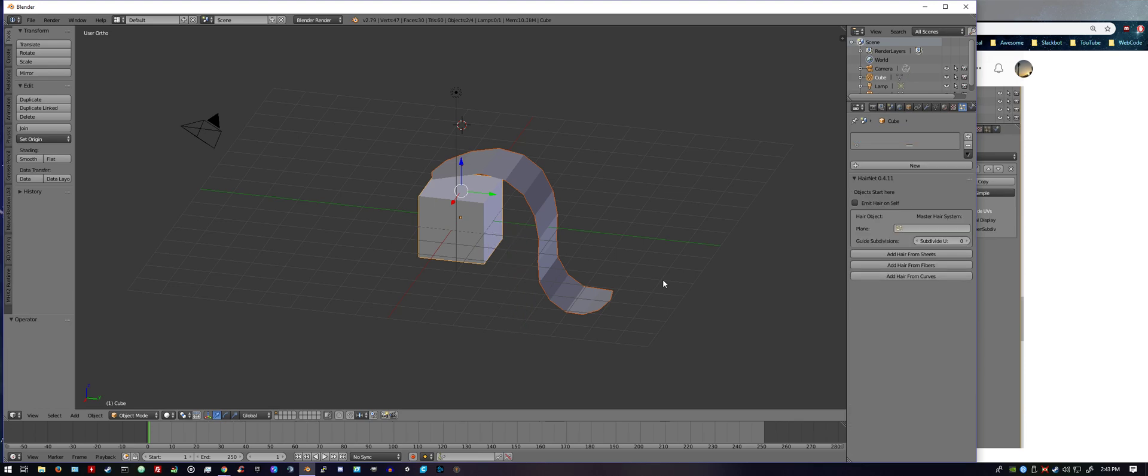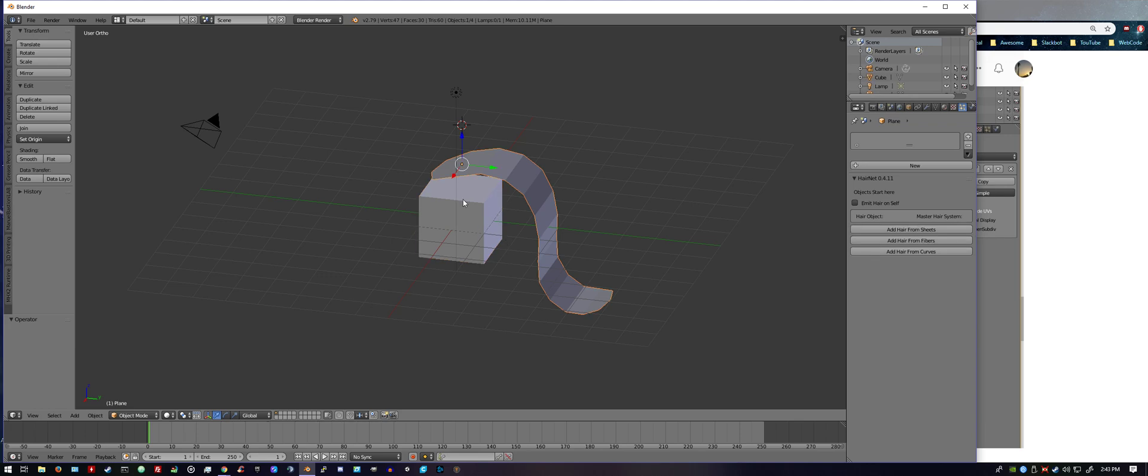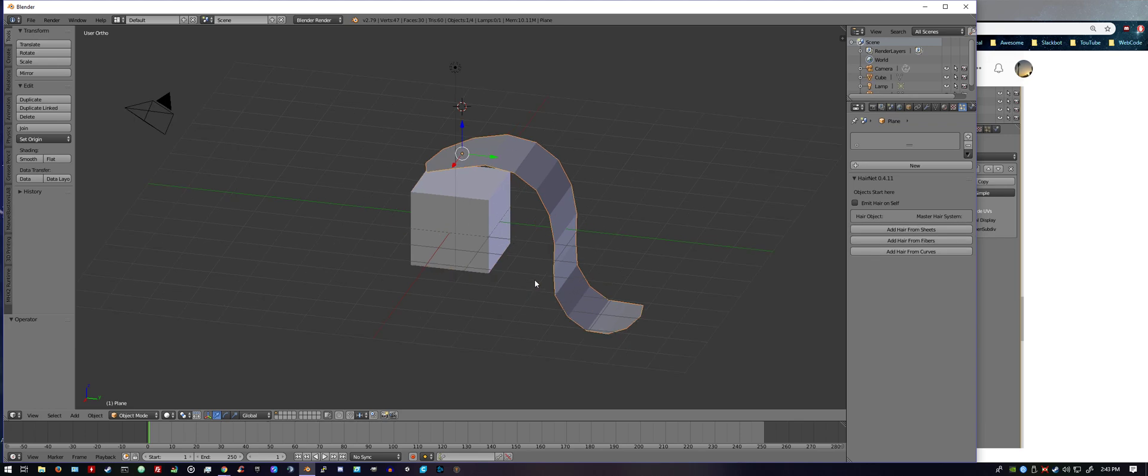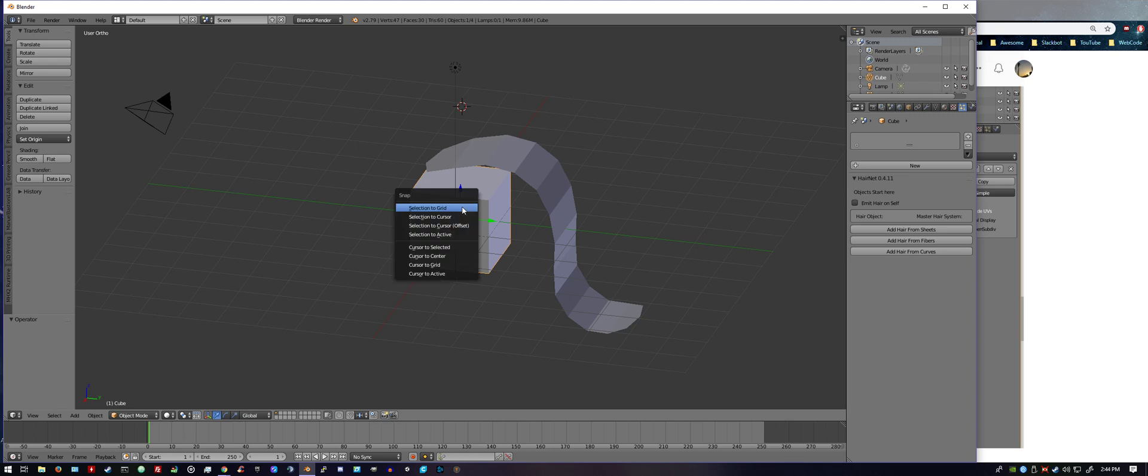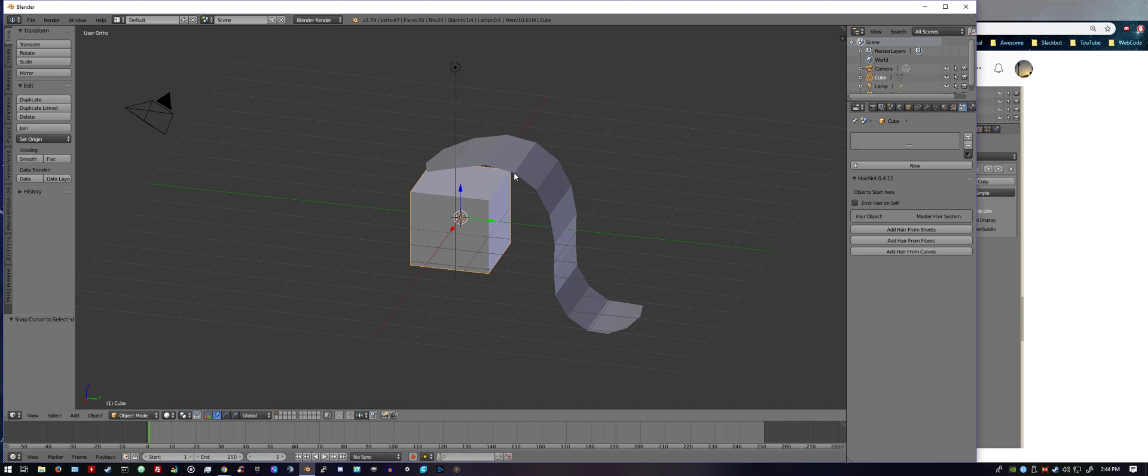Ctrl+Z again to unselect everything. I want to just select the cube. We want to Ctrl+S, we want to put the cursor to selected.